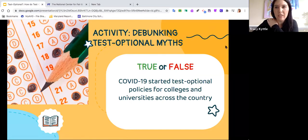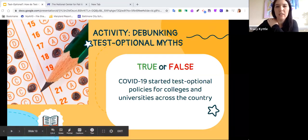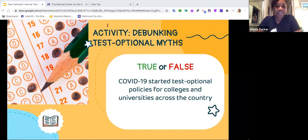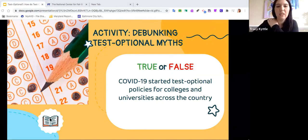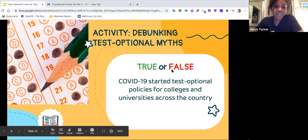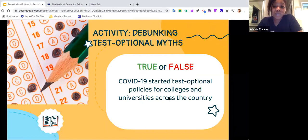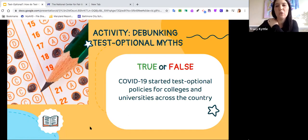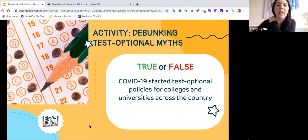Our first myth question: COVID-19 started test optional policies for colleges across the country — true or false? Students in the chat are saying false. The answer is false. COVID did not start test optional policies for colleges, although it did expedite how many of them have gone forward with test optional policies this year. Test optional policies have been around for a very long time.